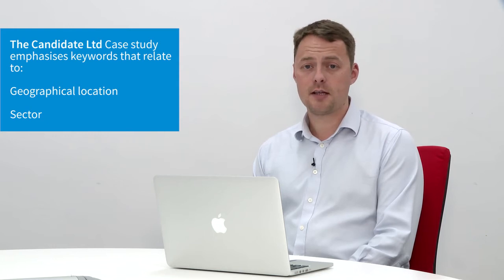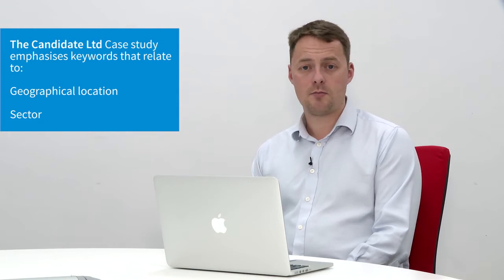In terms of the location and the geographical element of this, digital marketing jobs Manchester, digital marketing recruitment Manchester, recruitment agencies marketing Manchester are all variations of terms that are very important for us.